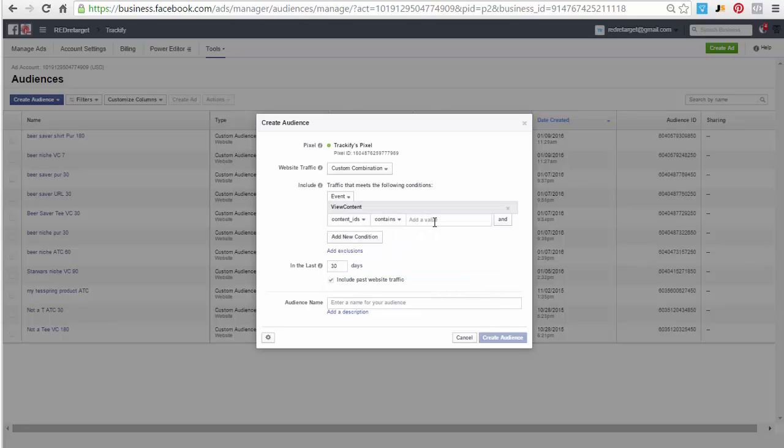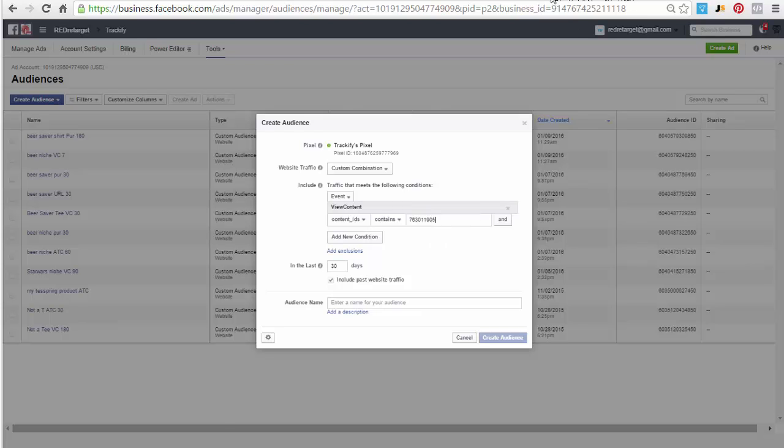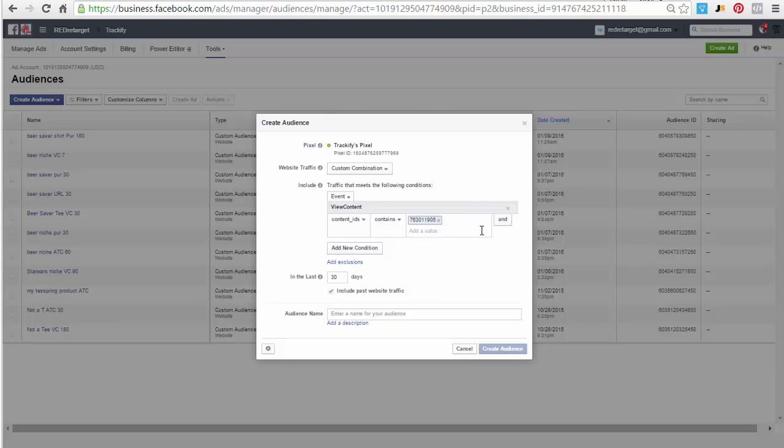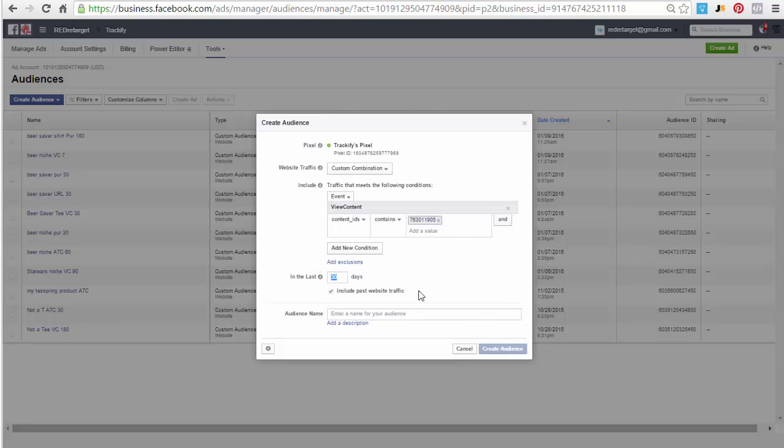First thing would be view content, then select content IDs. If you want to put a product in here, paste your product ID that you just grabbed from your product. The product ID is right here at the very end of the URL when you're in the product admin. You paste that in here, then you can set the time frame here. You can set this anything you want depending on what you want to do with this custom audience.